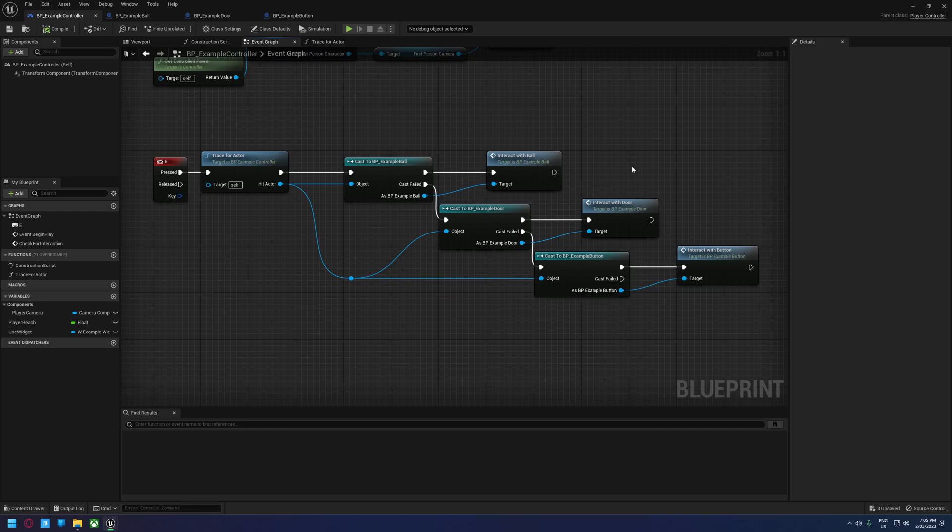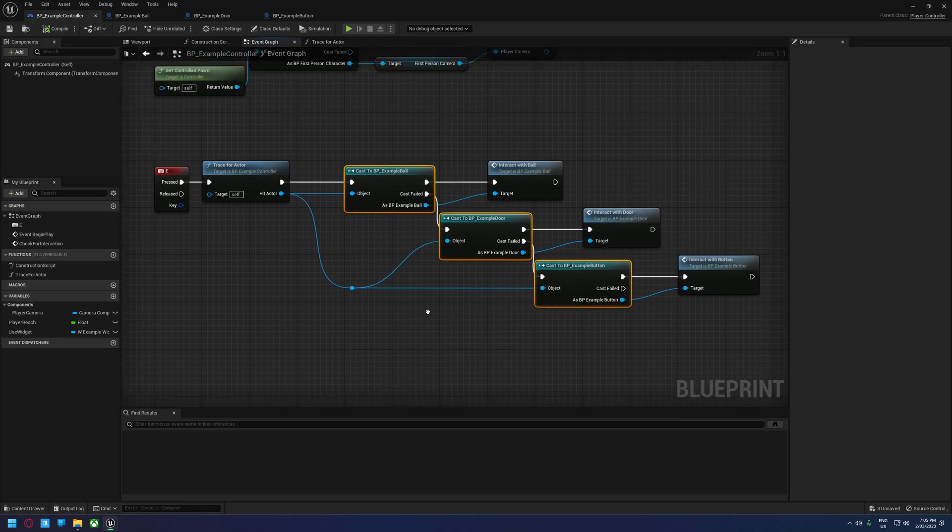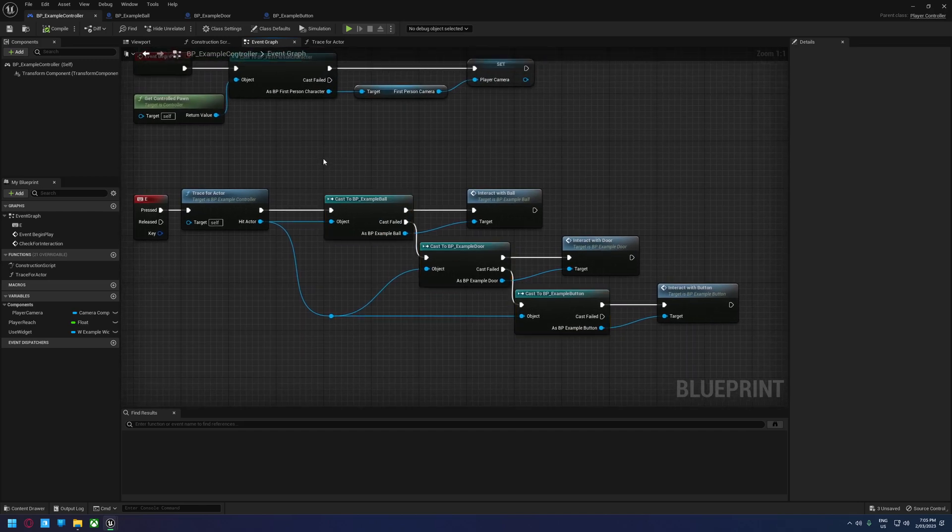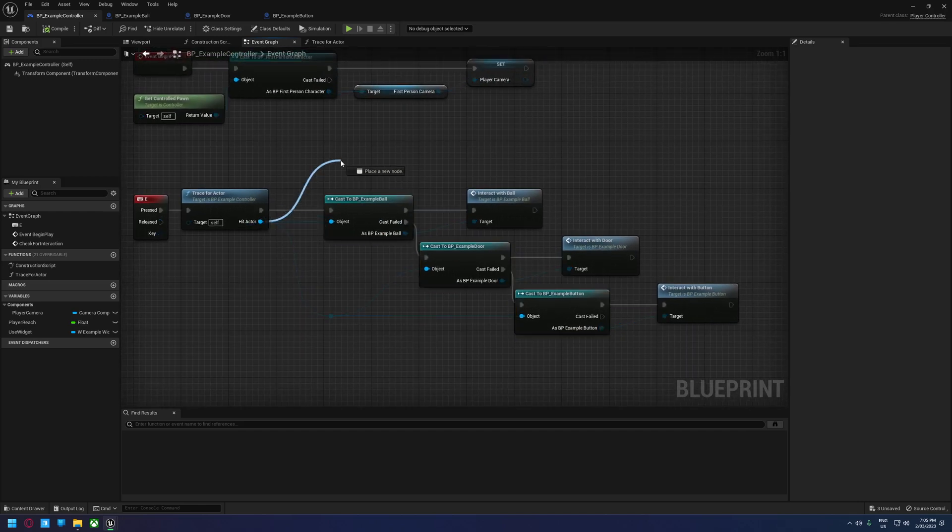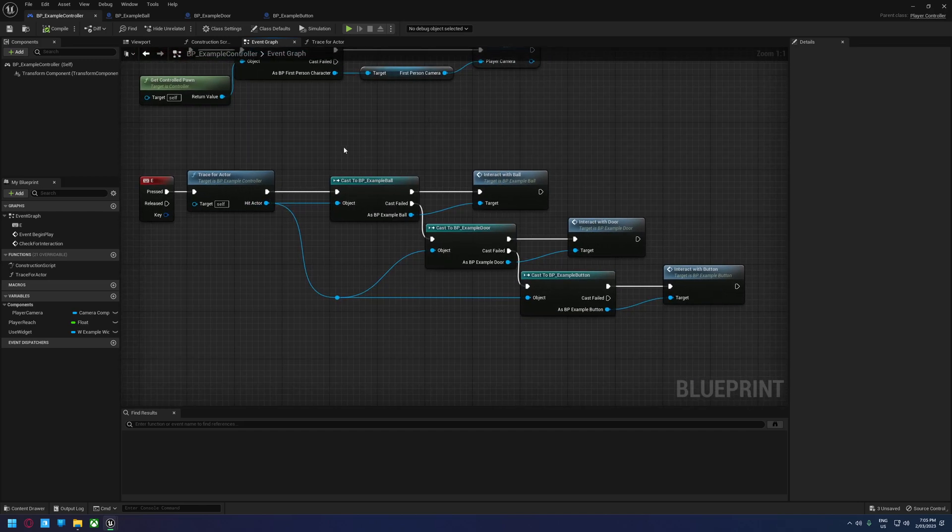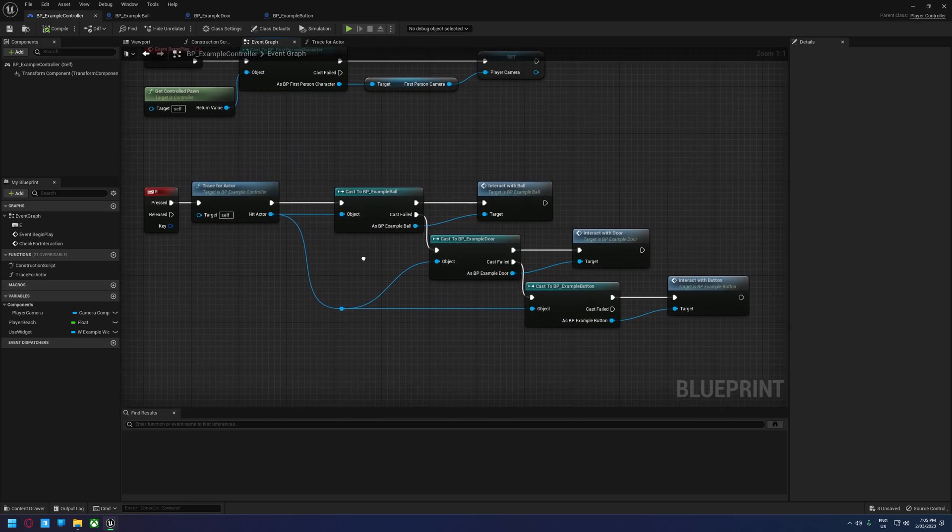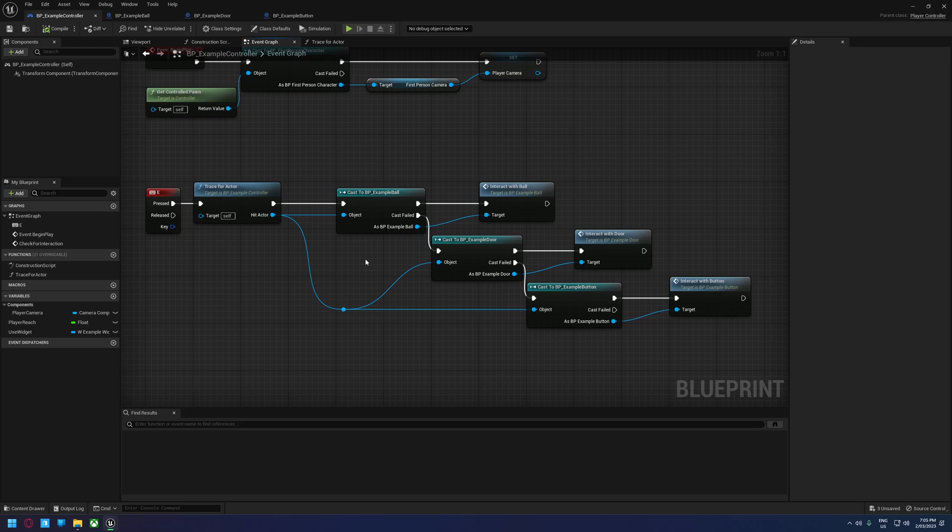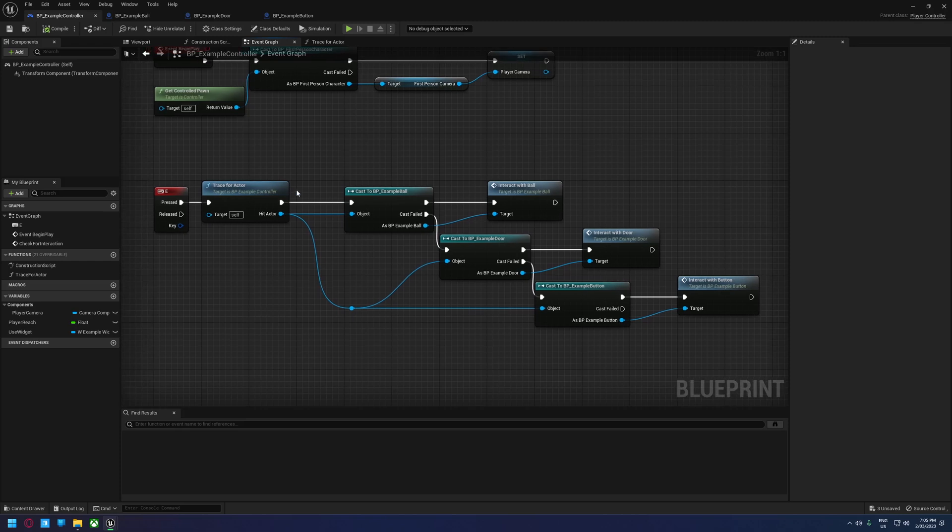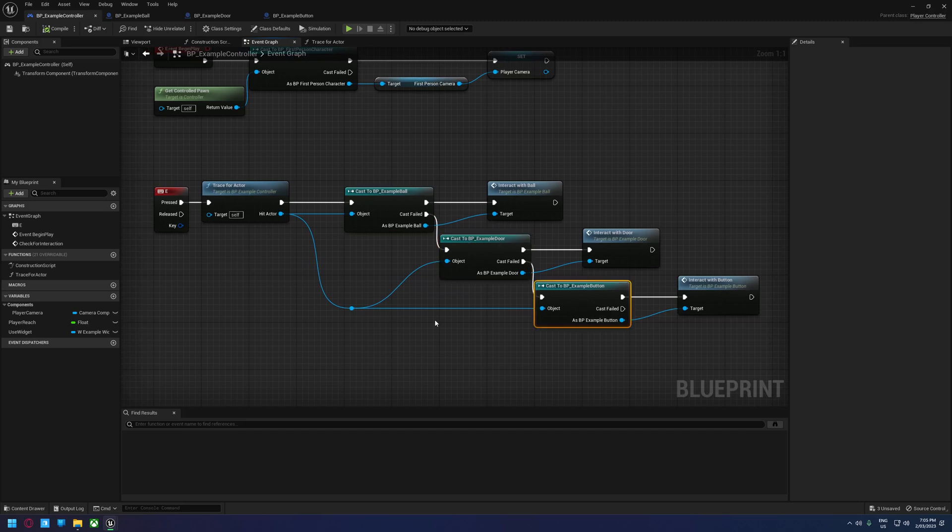By doing that, not only can you get rid of this giant chain, because we can just have one thing here that says interact, you can also stop all of these actors being loaded all the time and have the engine only load them when they need to be loaded. So in the next video, we're going to go over the process of switching this over with an interface, and then in the subsequent videos, we're going to do some more advanced things.